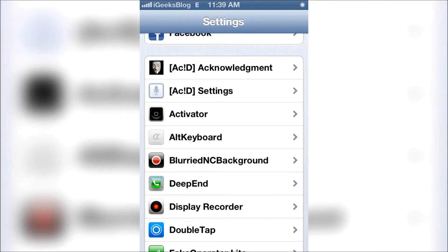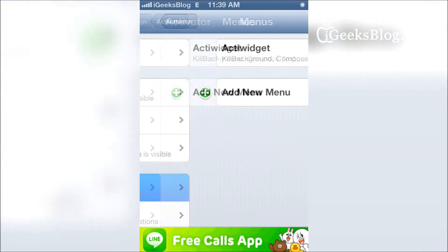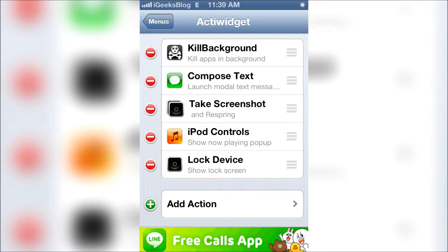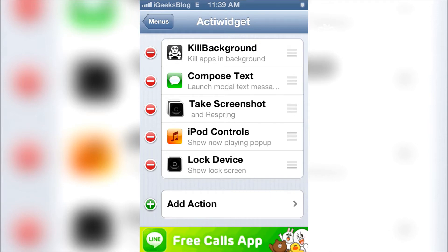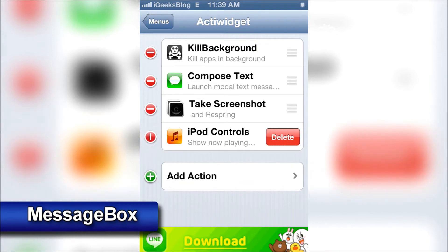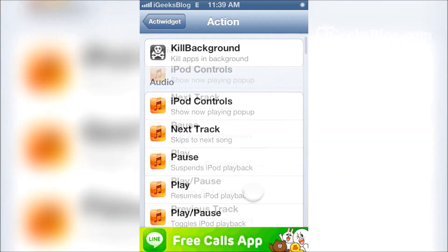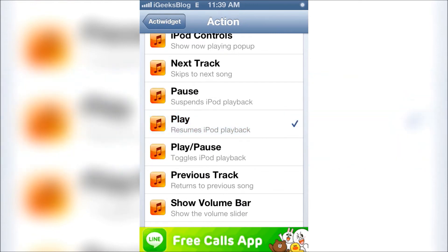What Active Widget does is it adds activator shortcuts to the notification center. The default actions you've got here are: tilt background, compose text, take screenshot, iPod controls, and lock device. But you can actually delete these and add your own stuff — for example, if you want to add a play or pause action.